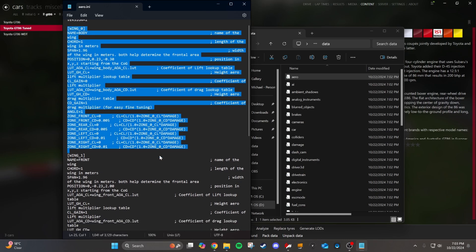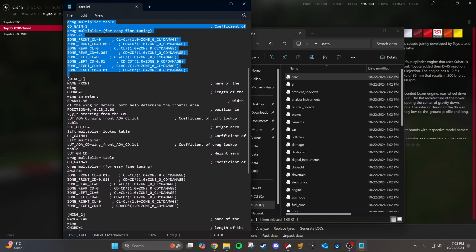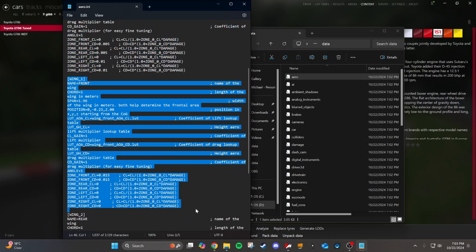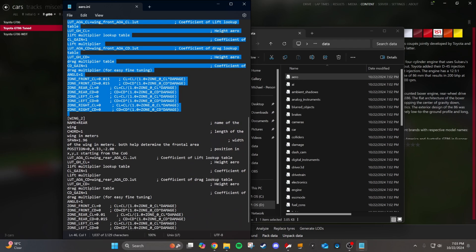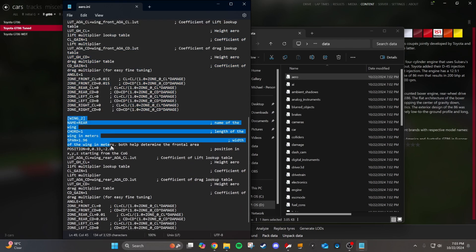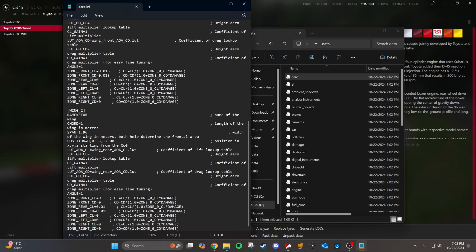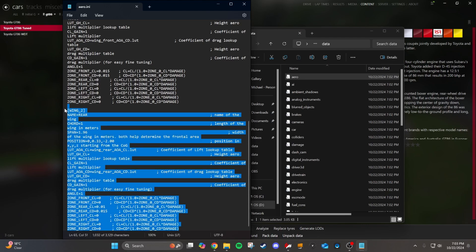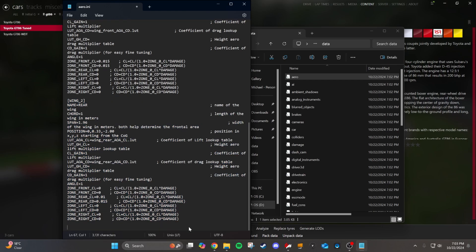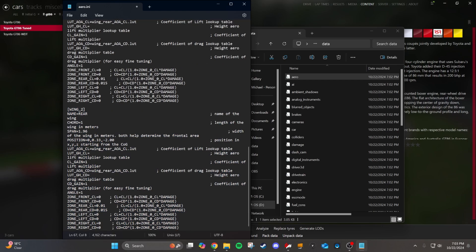There's another wing called front which basically simulates all the aero effects of your front bumper, including lift, drag, and whatever. Wing two is the rear of your car, which includes the top surface and bottom surface, like your diffuser. Since we're adding a GT250 wing, which is an individual element that sits above the roofline and acts completely independent from the other elements on the car, we're going to copy and paste this and call it wing three — a whole different element. We're going to call it wing APR.